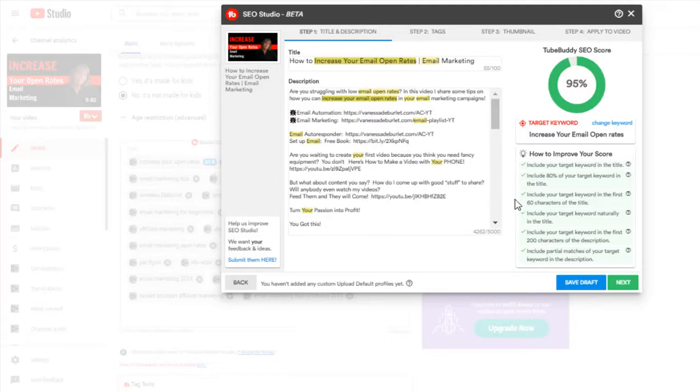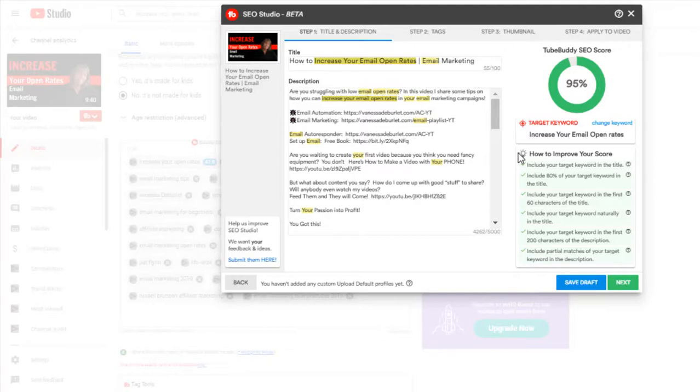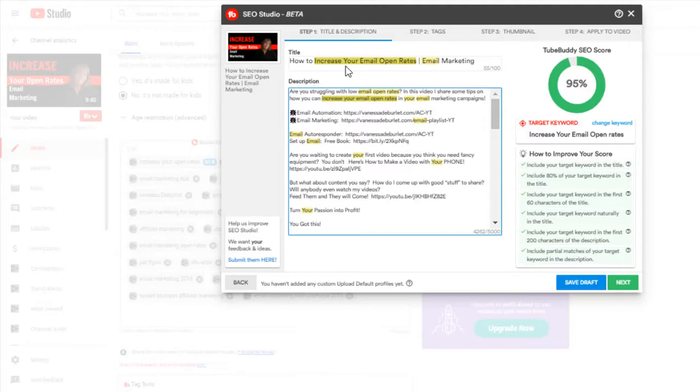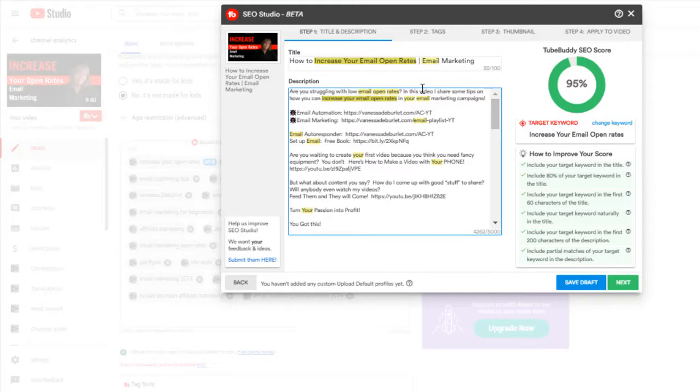Over here, how to improve your score. It'll tell you exactly what you need to do. If I get anywhere from 90 to 100%, I pretty much leave it alone. But earlier, I did change my title. It said increase your open rates, and I changed it to how to increase your email open rates. And then I put email marketing over here to the side. But notice when I put in my keyword, my searchable keyword, I said increase your email open rates. So those are the words that are going to come up.